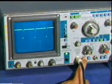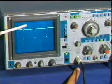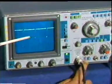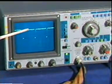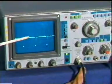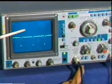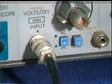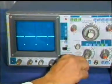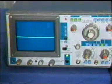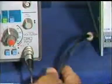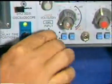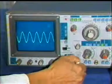The signal is shifted in the DC position of the switch. There is no shifting in the AC signal because it has no DC component.